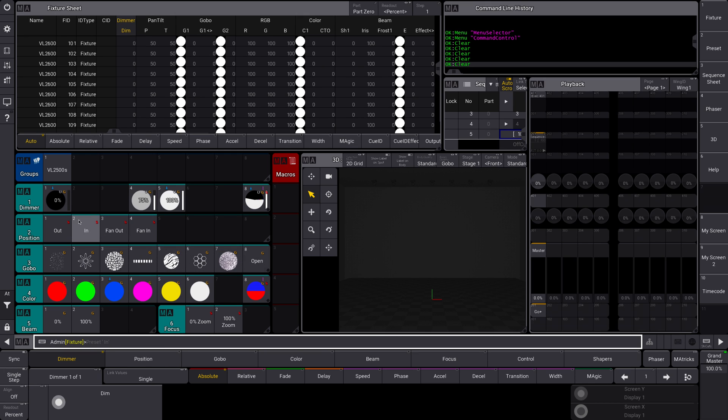So let's talk about what a scribble is. Instead of having VL 2500s here, you have a custom drawing there of whatever you want. You can also have positions, gobos, colors, you name it.